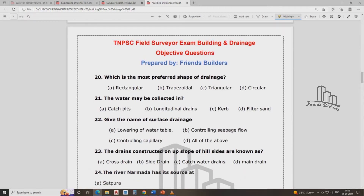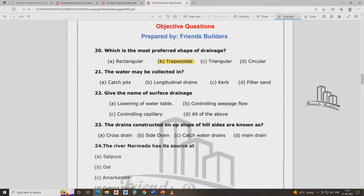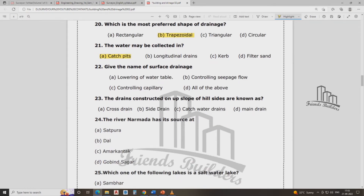Which is the most preferred shape in drainage? The water may be collected in a catch pit. The surface drainage is named. The purposes of subsurface drainage include: lowering the water table, controlling capillary action, and controlling seepage flow.